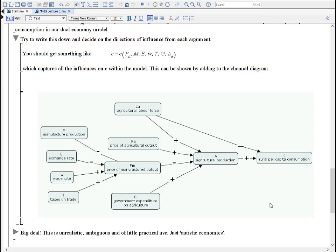Thinking back to the original question: what happens if the government puts up taxes on trade? We'd expect taxes on trade to increase, which means the price of manufactured outputs goes up. As this goes up, it moves in the opposite direction for agricultural production — people are discouraged from producing — so there'll be less agricultural production. And less agricultural production means rural per capita consumption would indeed go down. This confirms the idea that a downside to increasing trade taxes is that you ultimately decrease rural per capita consumption, further affecting the wellbeing of the poor people already left in that sector.